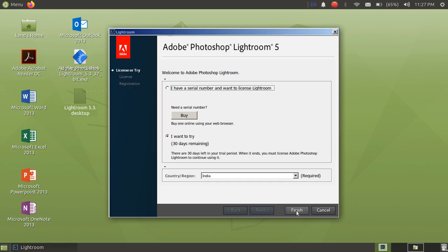I am not sure that you will face any error because I have installed it various times and I am using Adobe Photoshop Lightroom from 2 to 3 years in Linux and it is working very fine. So you will not get any problems.